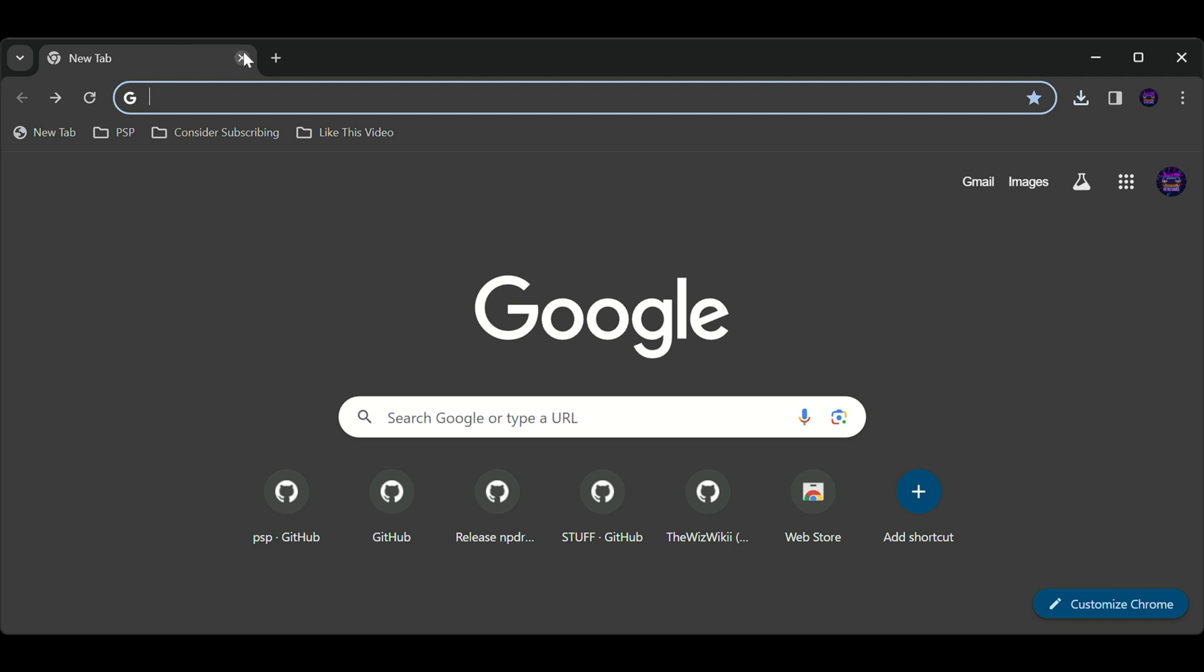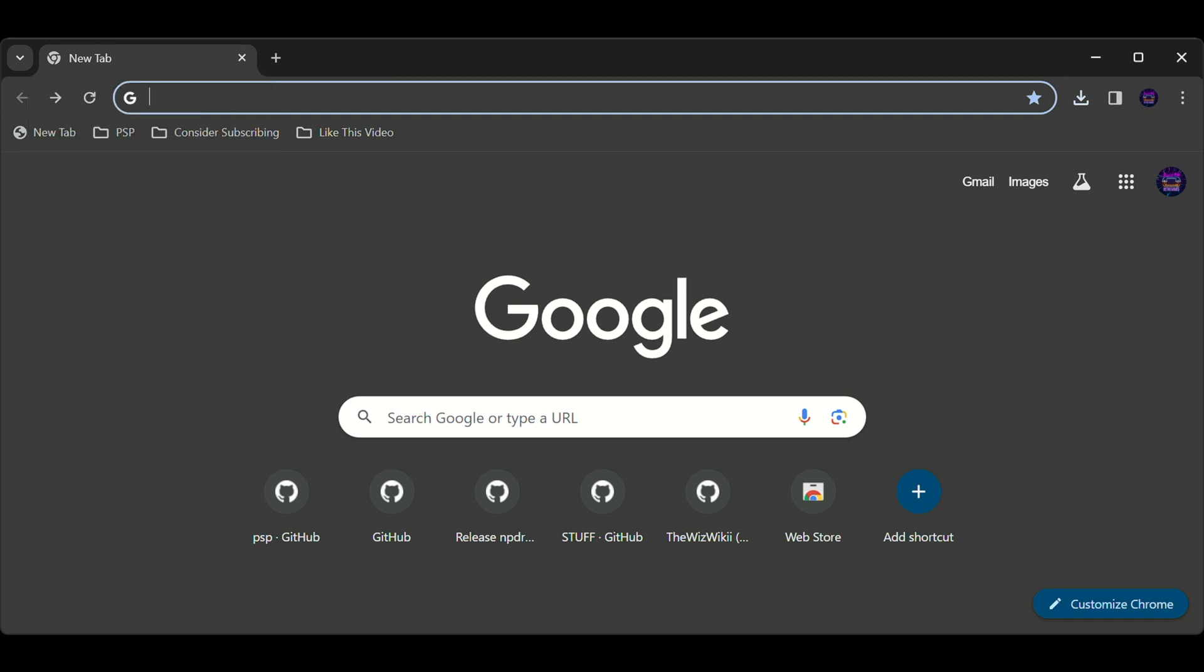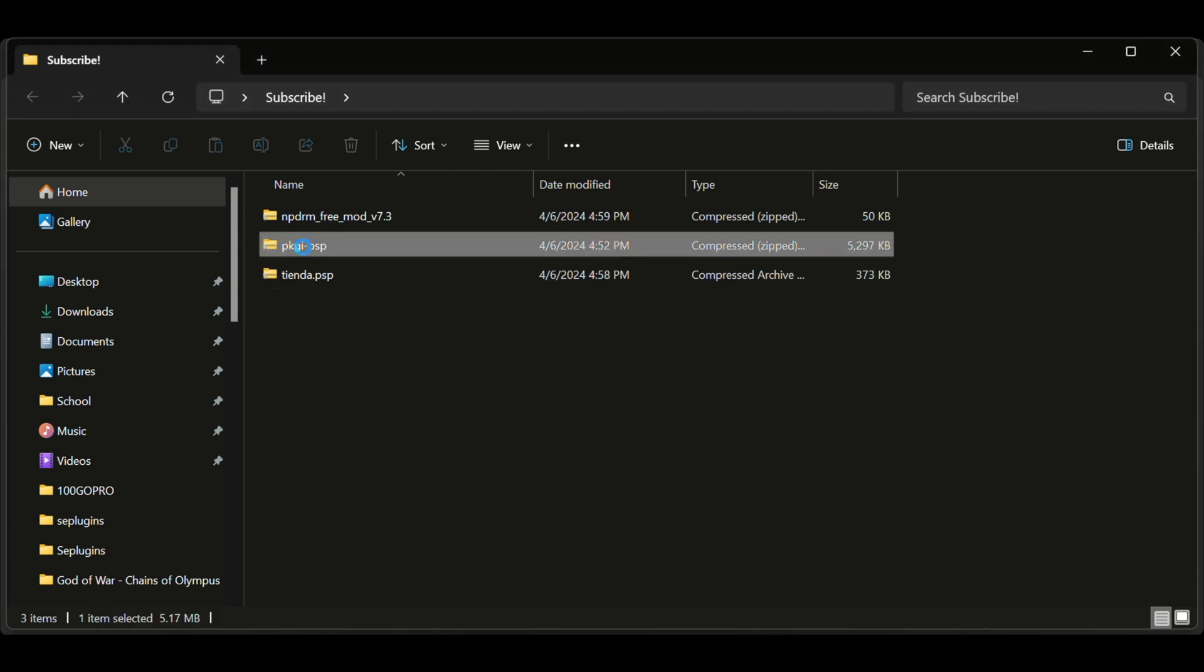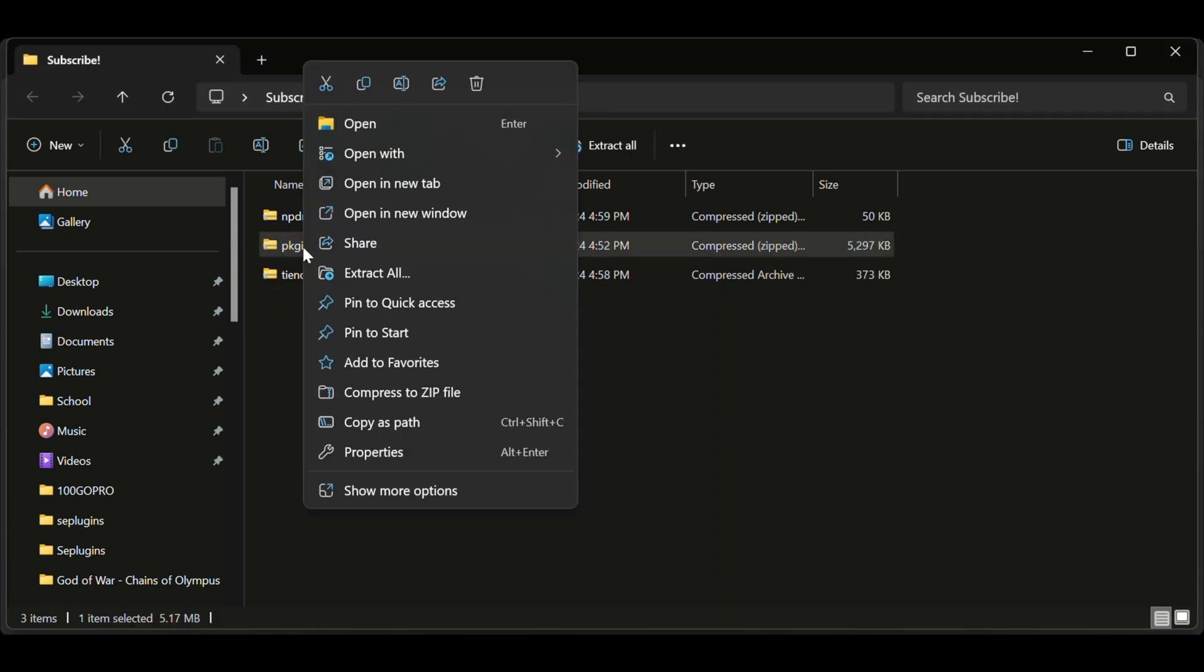All right, now that we have all those wonderful zip files in our download folder, let's extract them. The first two that you're going to extract are the PKGI file and the text files.